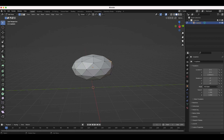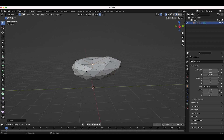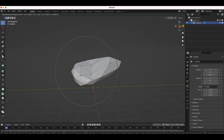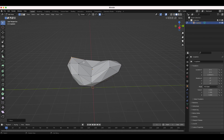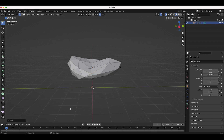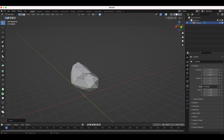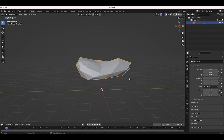I'll select proportional editing and deform our cloud a little bit to create a more unique shape. You can scroll up or down to adjust how many vertices are affected. Now we have something a little more cloud-like. This isn't a necessary step since we're going to use a displacement modifier, but it gives you more control over the general shape. We'll go back into object mode.